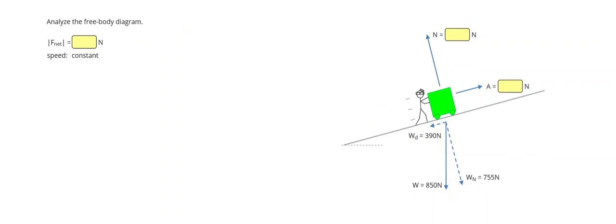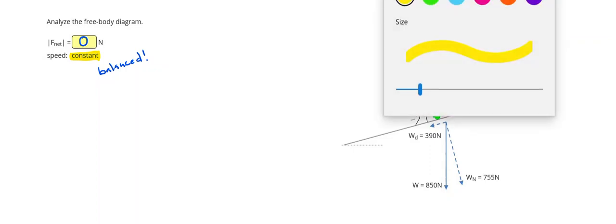Finally, or two more to go. This one says analyze the free body diagram. Very importantly, it says the speed is constant, and we know that that means that the forces are balanced, which is a result of Newton's first law. And the net force then is zero. So we're just balancing forces.